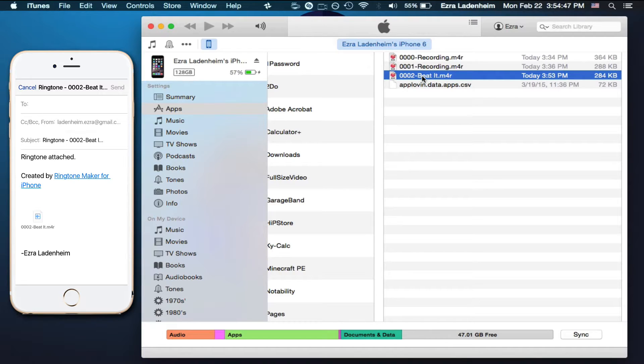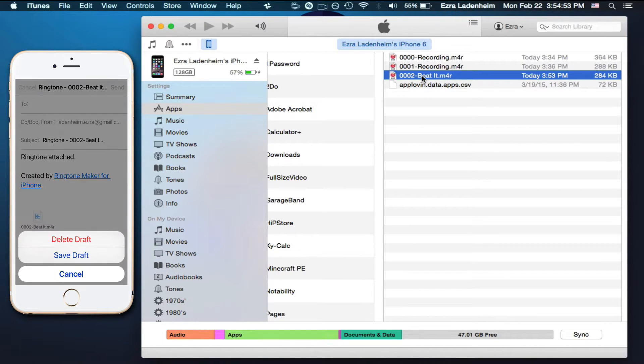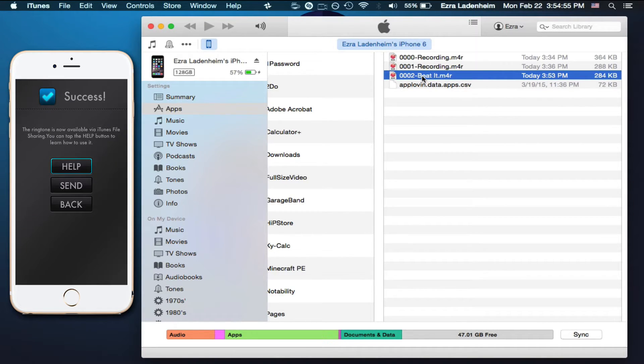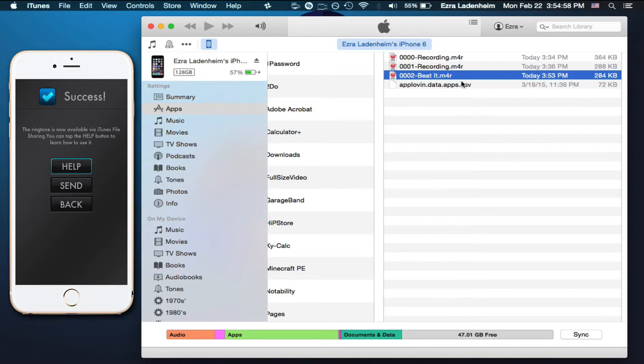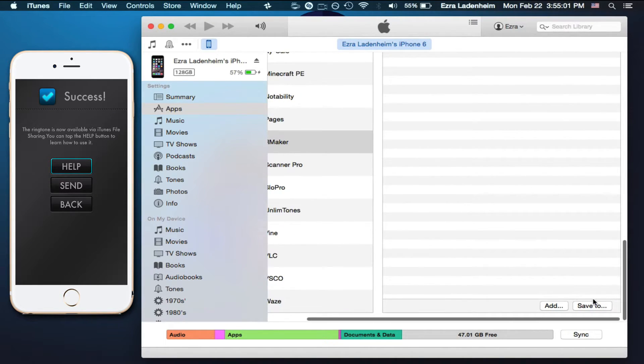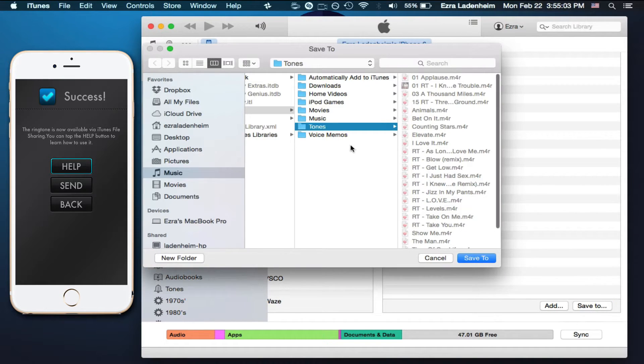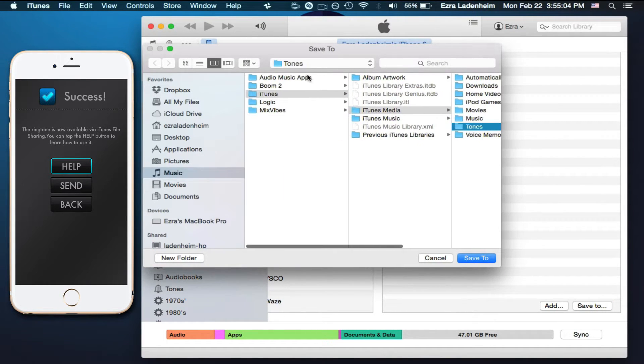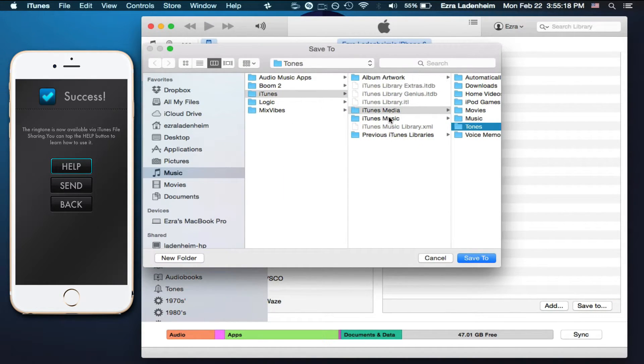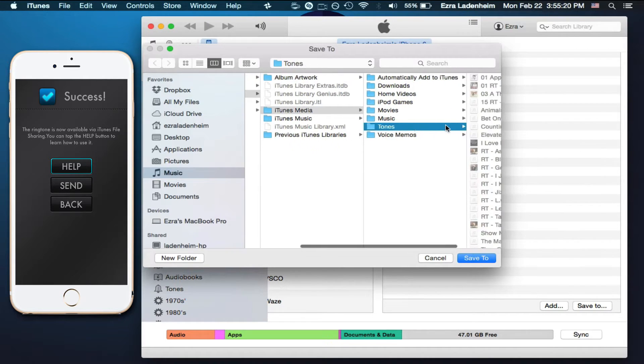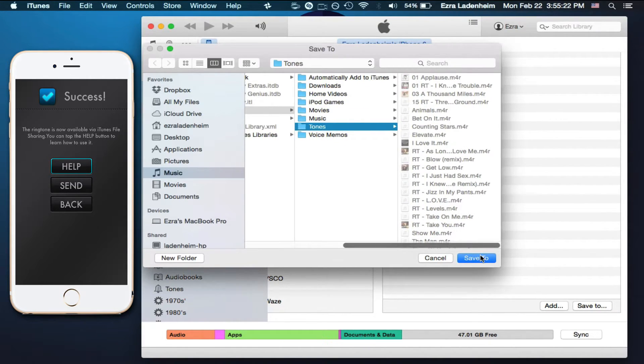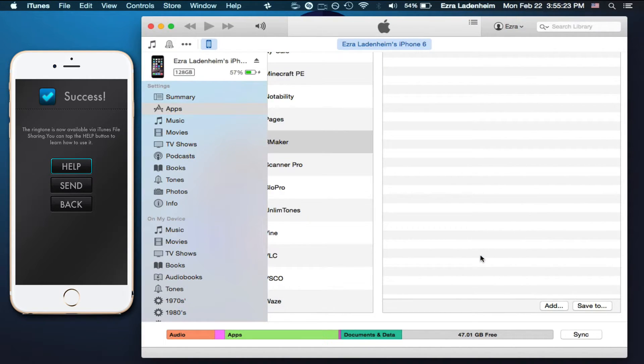Make sure it's .m4r, because that means ringtone, the R is for ringtone. Make sure that's the extension, and select the one that you want, and scroll down, and click on save to. You're going to want to save it to Music, iTunes, iTunes Media, and then Tones. So select Tones, and just click save to.